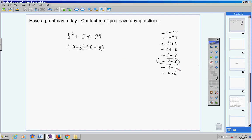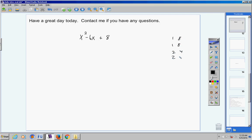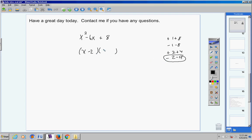On to the next problem in your quiz. We have a trinomial coefficient of one so we're going to list out all the factors of eight. One times eight, two times four, that's it. I have a positive eight so a positive times a positive gives you a positive and a negative times a negative gives you a positive. Only one of these groups will add up to a negative six and it's those two right there. So x minus two times x minus four.